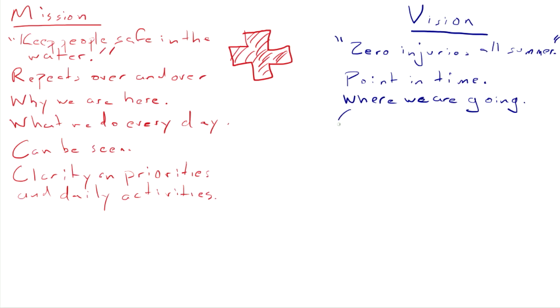It can't be seen. This is one of the key characteristics of a vision. It's a little ironic since the name of a vision implies sight. But it can't be seen, only imagined. The last day of summer is not here yet. We can't see that zero injury yet. We can only imagine.